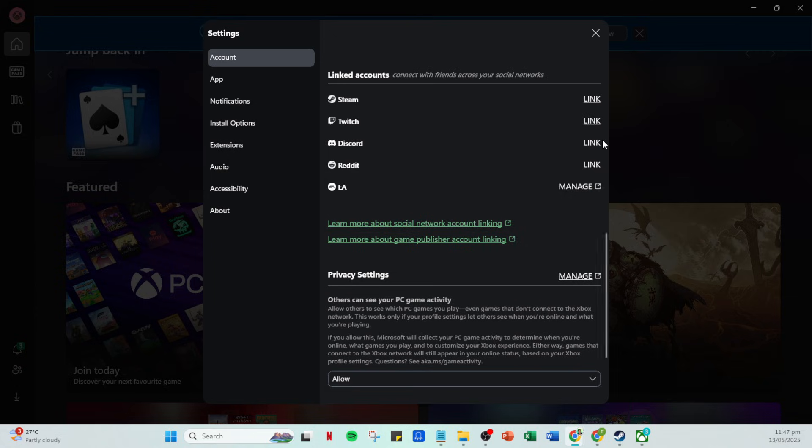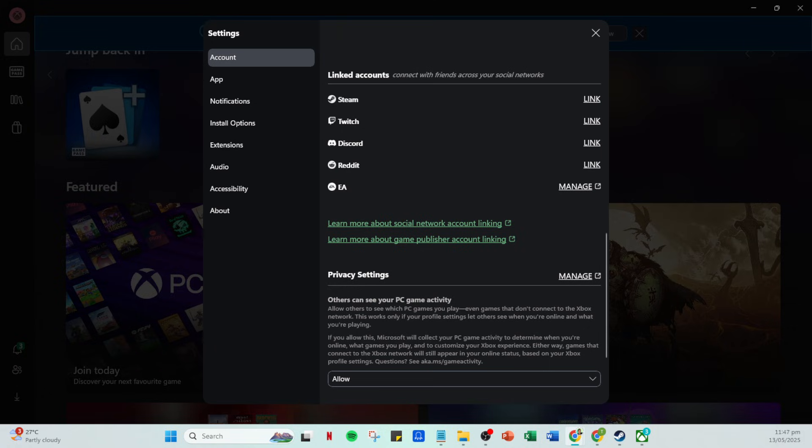And there you have it. Your Xbox account is now linked to Steam, allowing you to enjoy Forza Horizon 5 and perhaps other games the way you prefer. With this setup, you can now easily access your favorite games and features from both platforms. Thanks for tuning in and happy gaming!